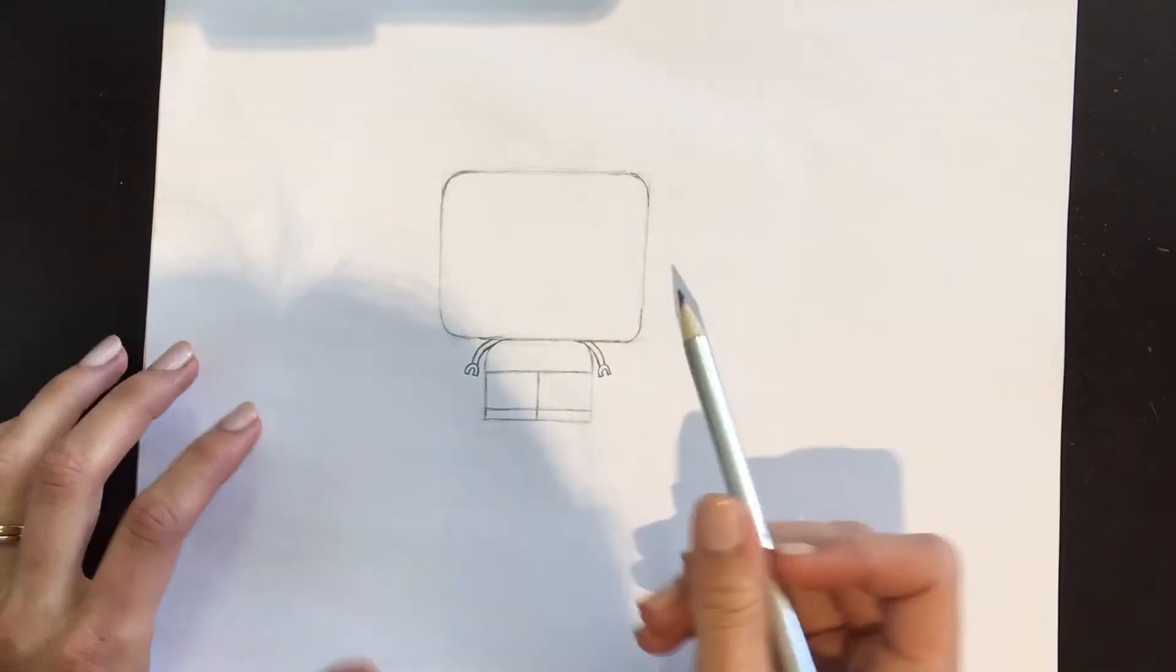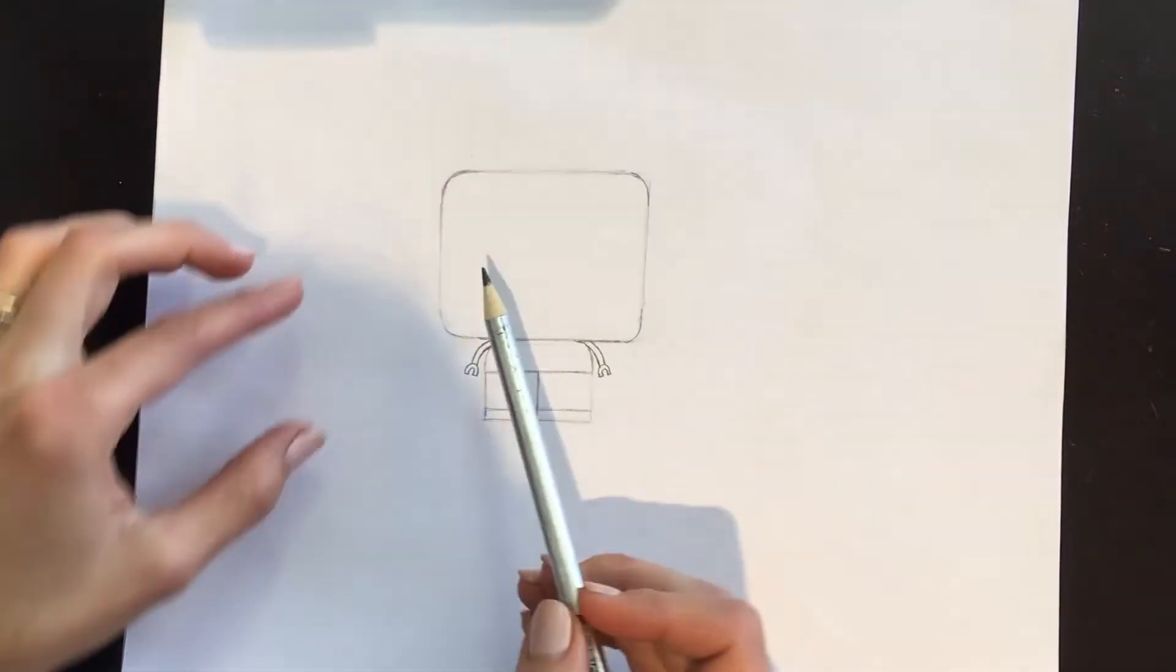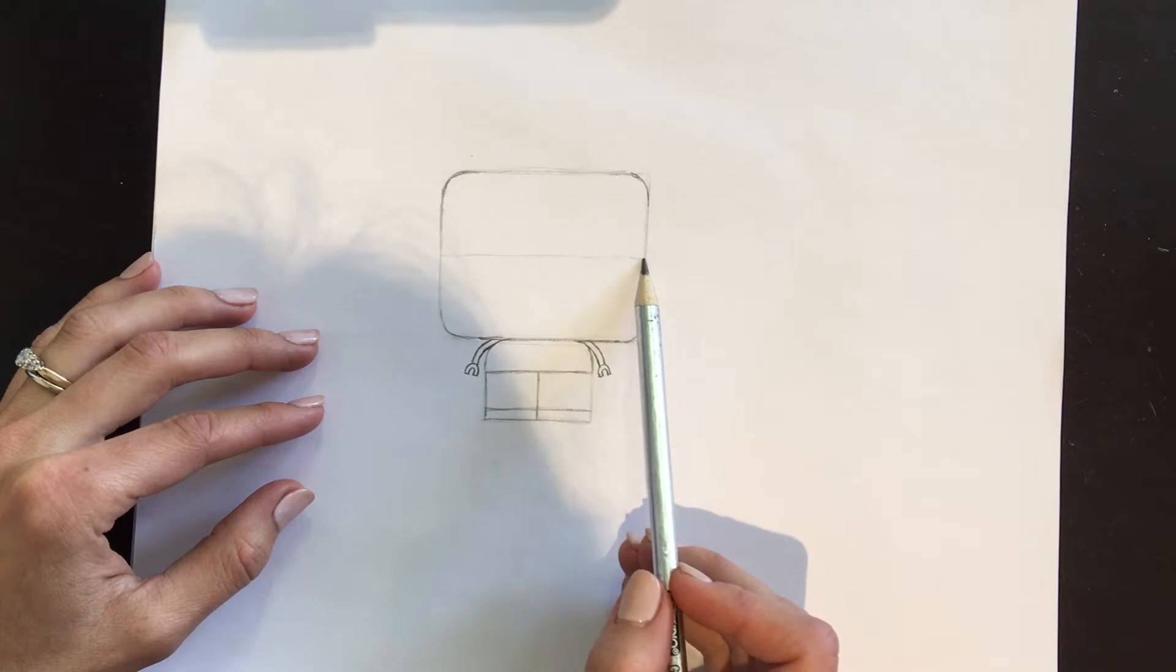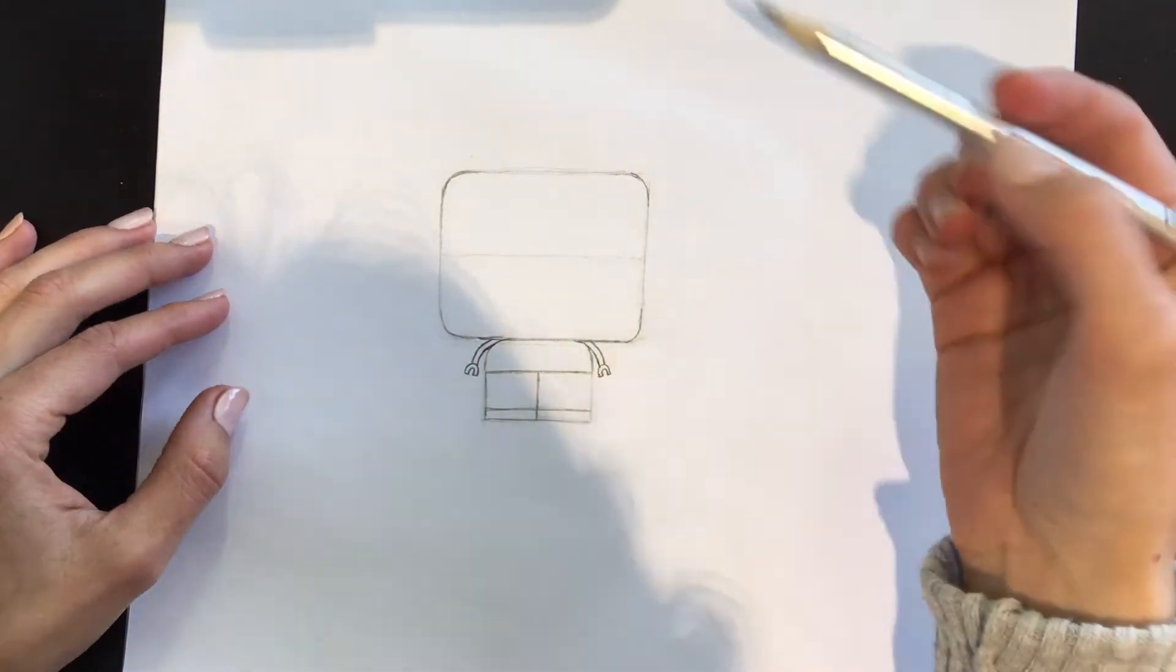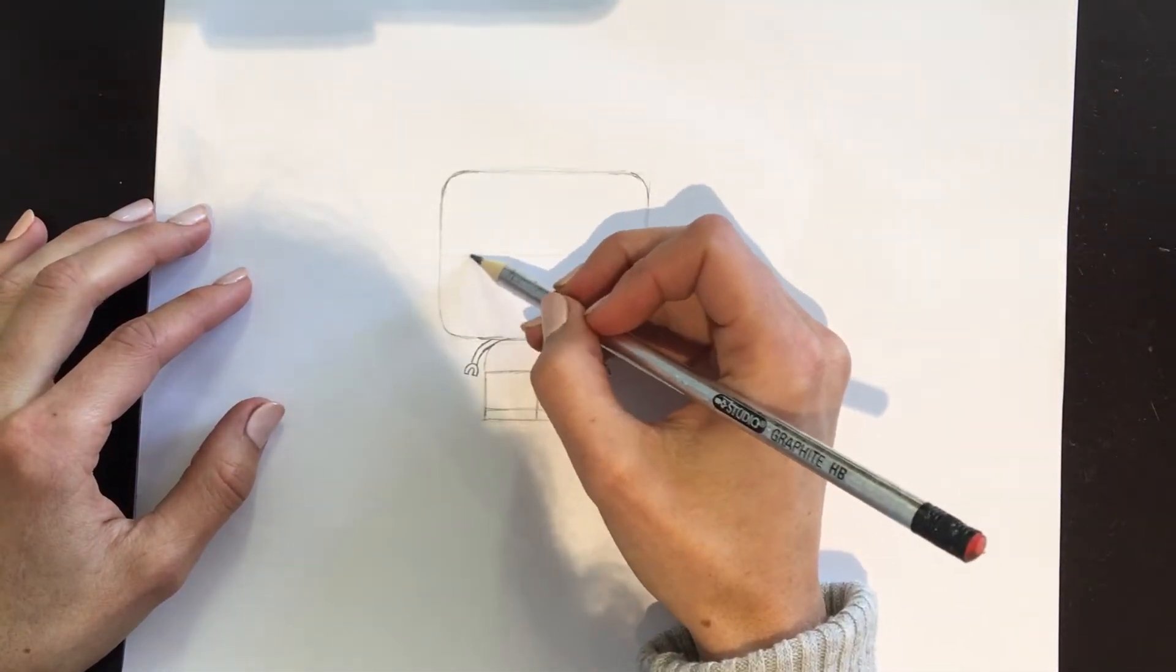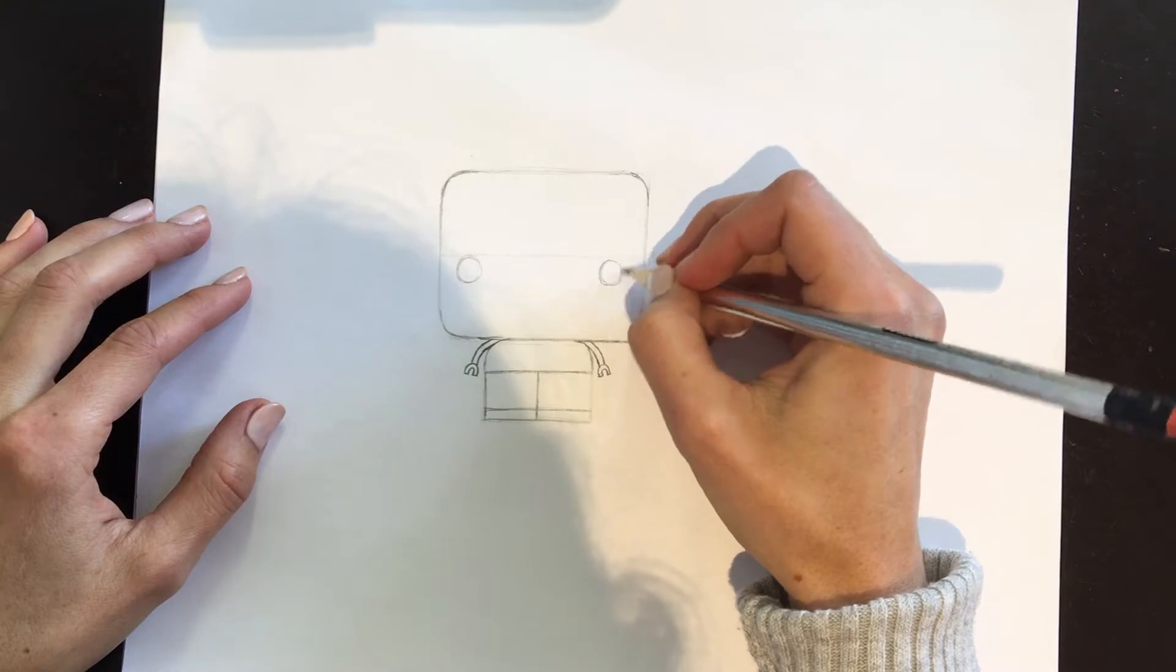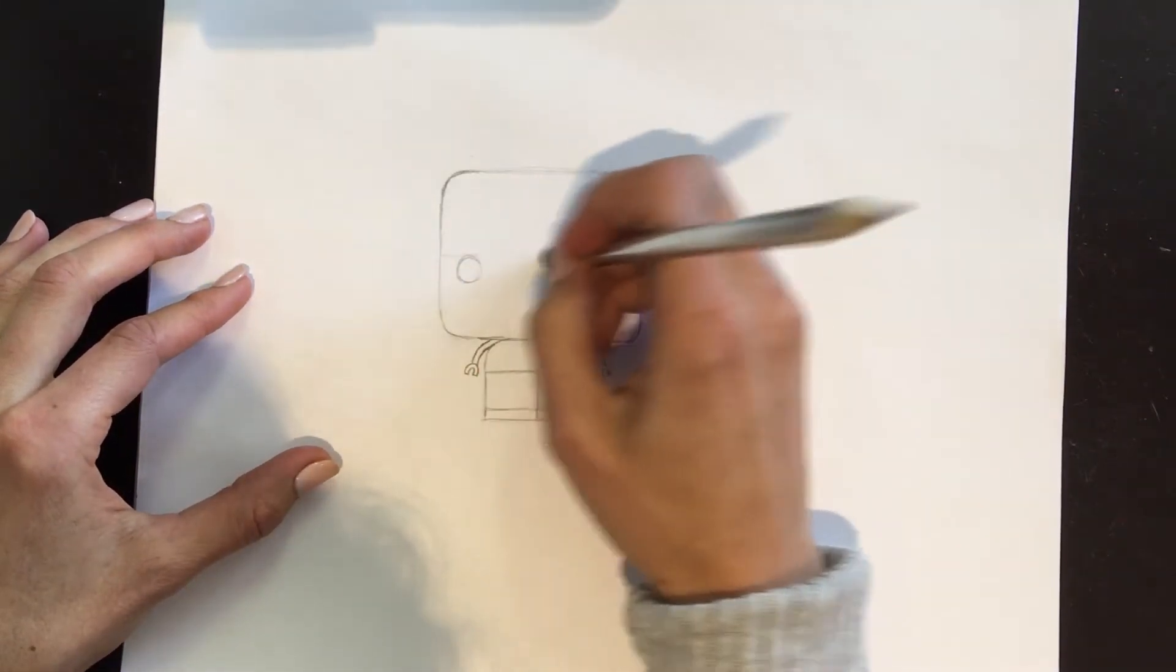Now in the center of this square, you're going to do a very light line. Now this line is not going to stay - this line is only so that you know where to put the eyes. We put the pudgy eyes right underneath that line. But that line is not going to stay, so you can erase that.